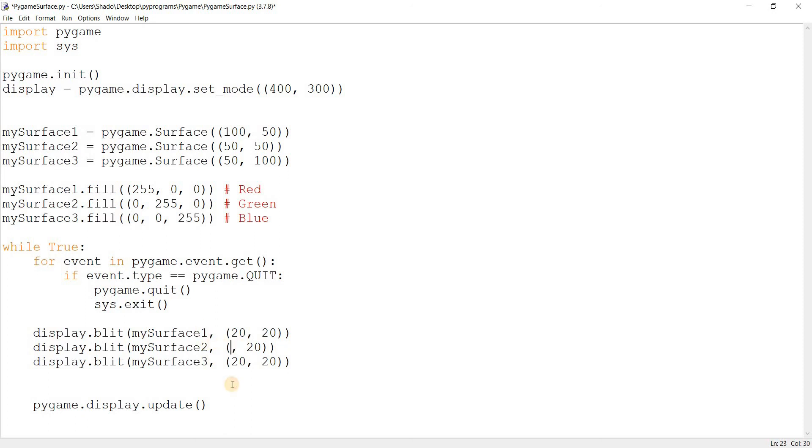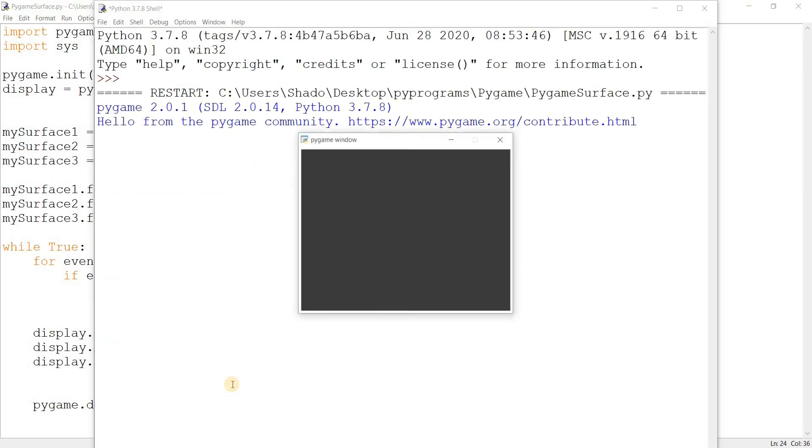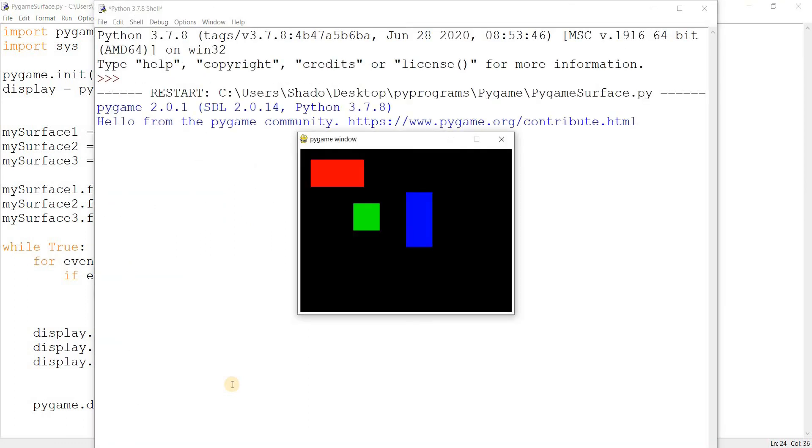I'll change this to 2 and 3. Over here this can be drawn at 100 by 100, and this one can be drawn at something like 200 and 80. Just random coordinates.